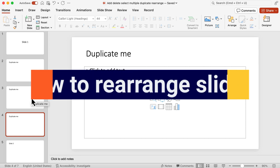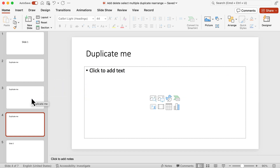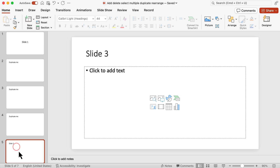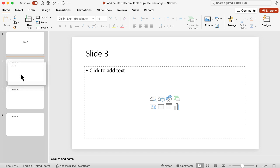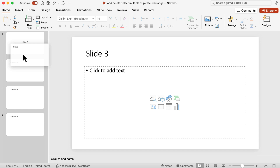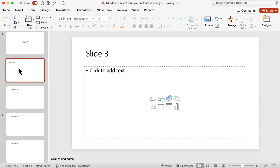The final thing we're going to look at is how to rearrange slides — how to move them around. One easy way is to select the slide in the slide panel, click and hold on it, and drag it to wherever you want. You'll see a red-orange line showing you the new position. For instance, if I wanted a slide between the title slide and the first 'duplicate me' slide, I can just drop it there, and it's now between those two.